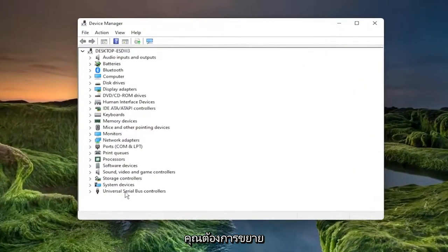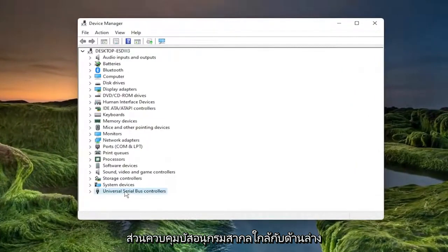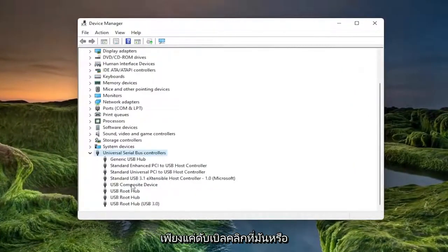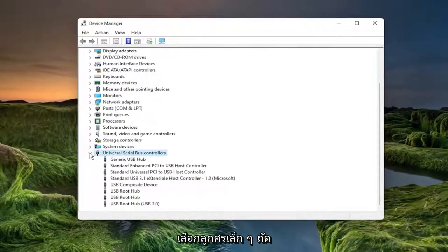You want to expand the Universal Serial Bus Controller section near the bottom just by double clicking on it or selecting a little arrow next to it.